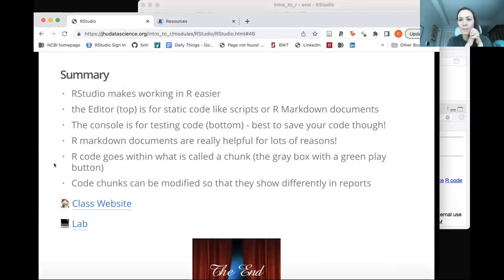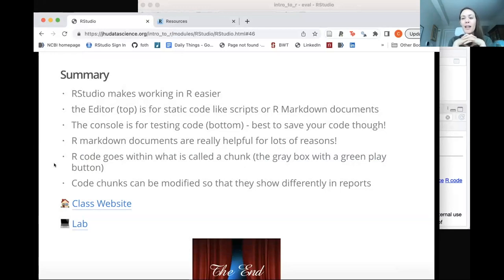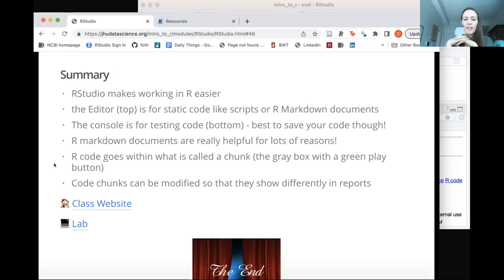In summary: RStudio makes working in R a lot easier and is required for this class. The editor is where we keep a static copy of our code in R Markdown files — we generally want to write code there. The console is for testing code. R Markdown documents are super helpful especially for reproducibility and collaboration. Code goes in the gray boxes, and the green play button runs the code chunks. You can also modify how chunks appear in a report.